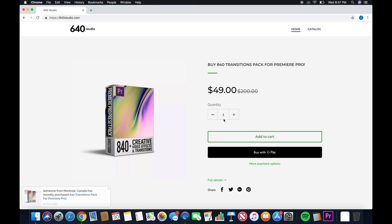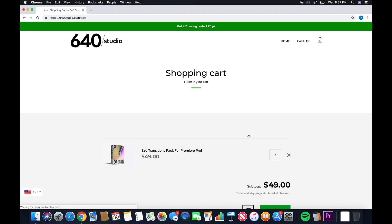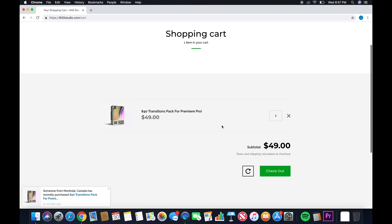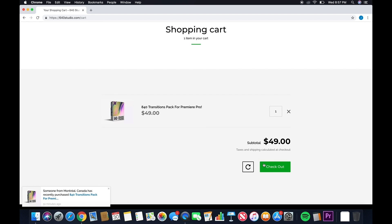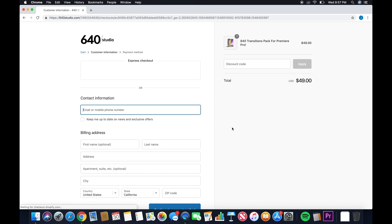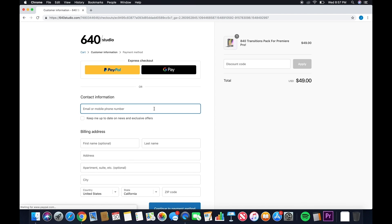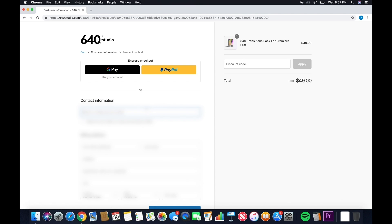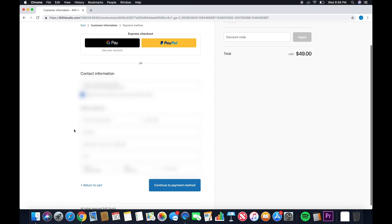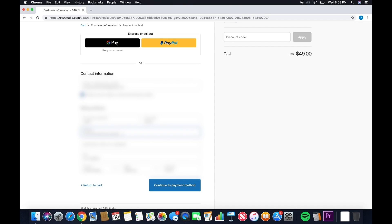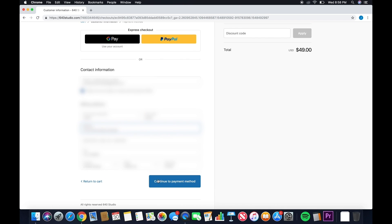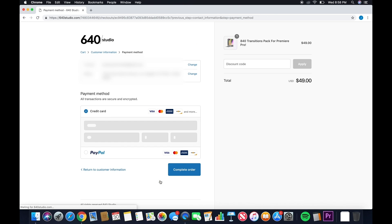You're going to click add to cart, then check out. Once you get here, you're going to enter your contact information and billing address. Make sure you enter the correct email address. We will send a backup link to your download files. Then continue to payment method.